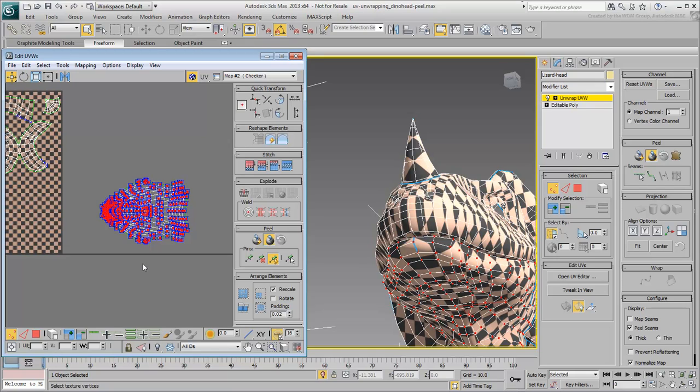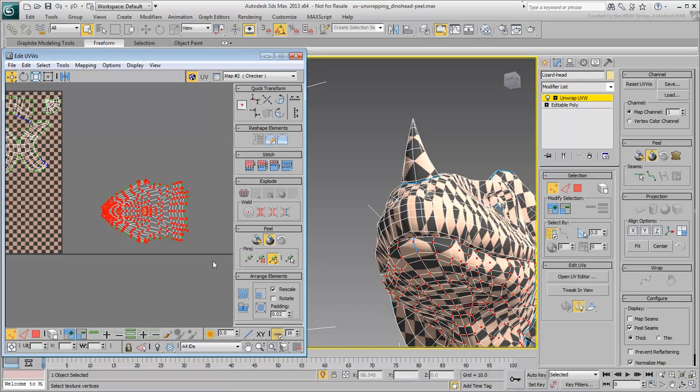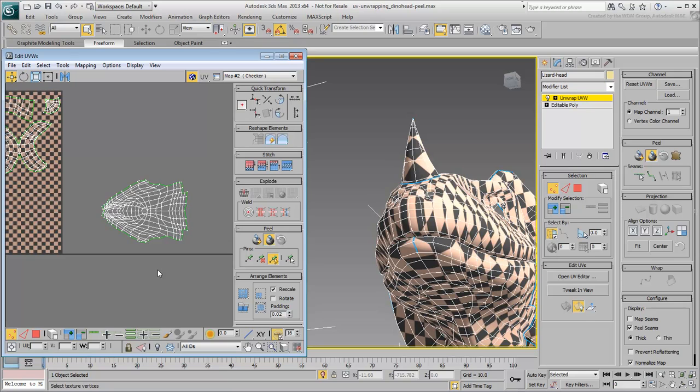With all vertices selected, click the Unpin Selected icon. Now all vertices are free agents again. Click anywhere in the UV editor to deselect all vertices.